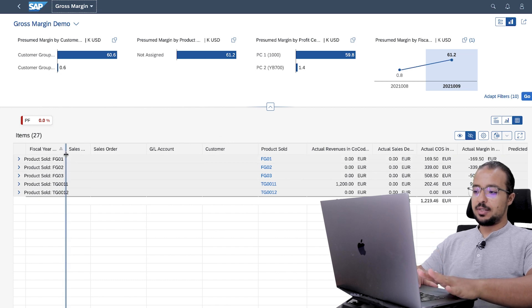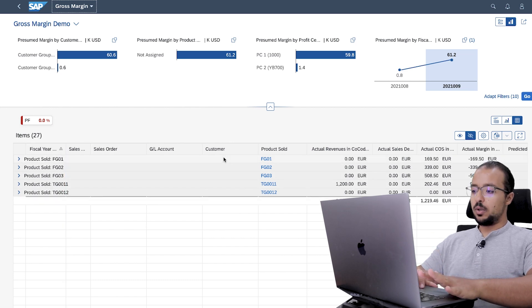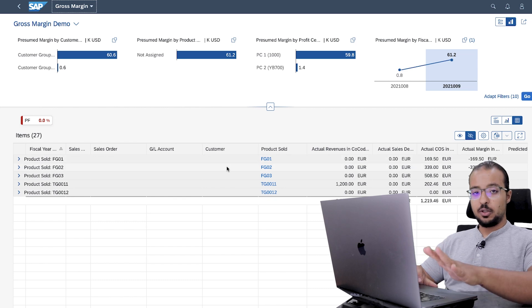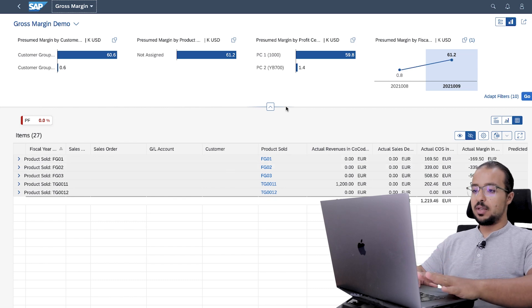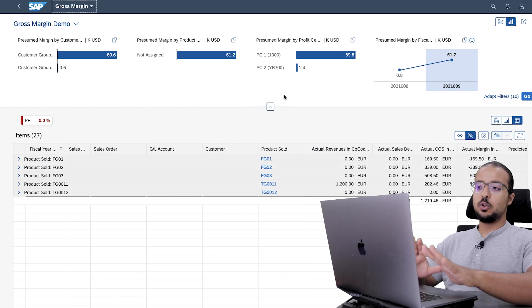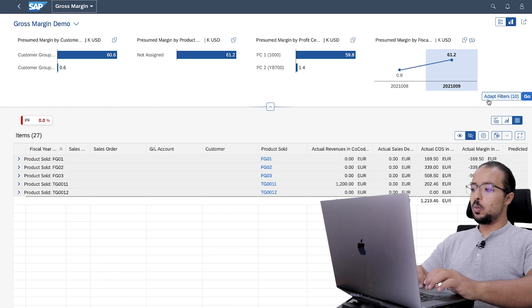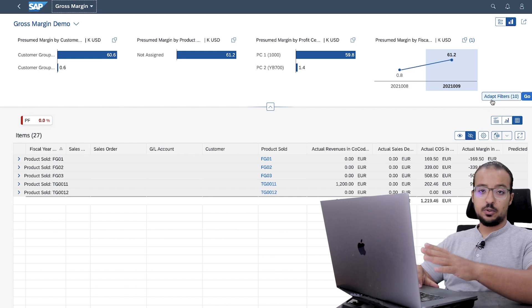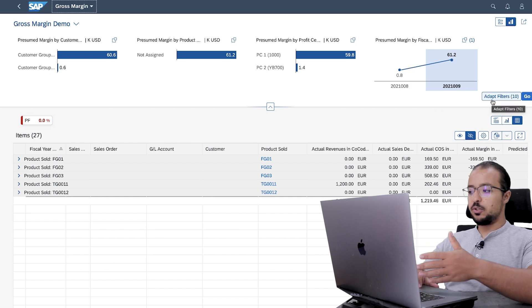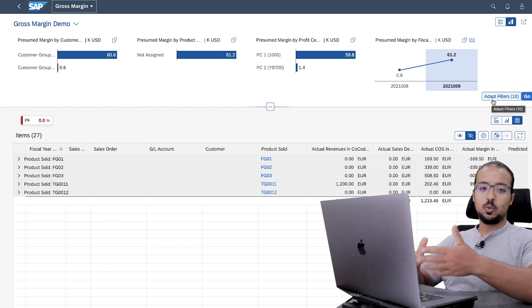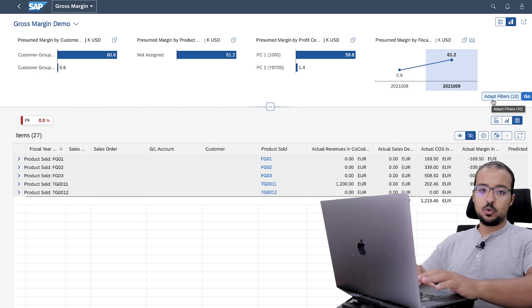This report will show us the gross margin for any profitability characteristic we want — per product, per customer, per company code, and so on. This is the main screen of the report. Let's start one by one with the filters, where we select what data we want to see.